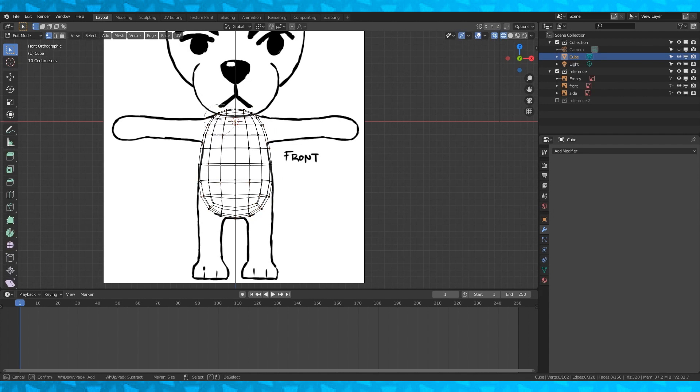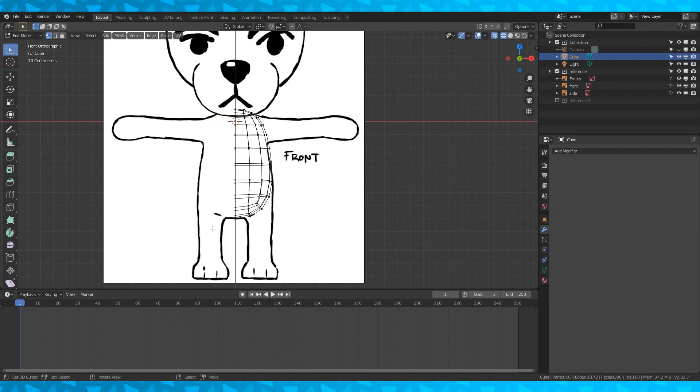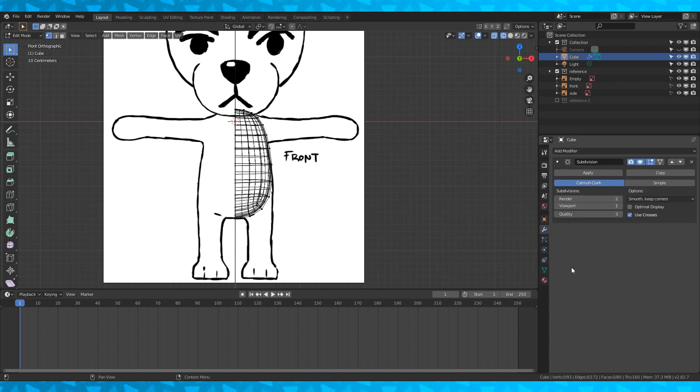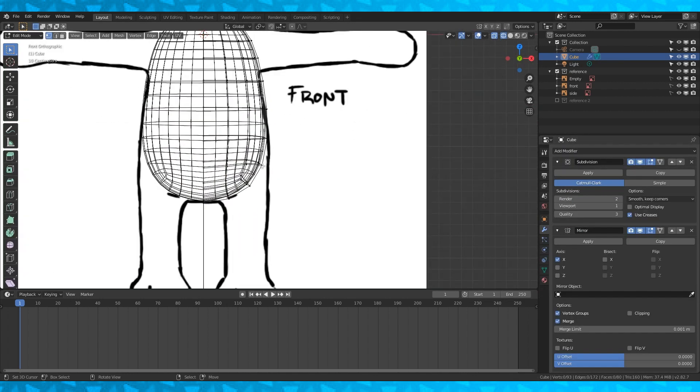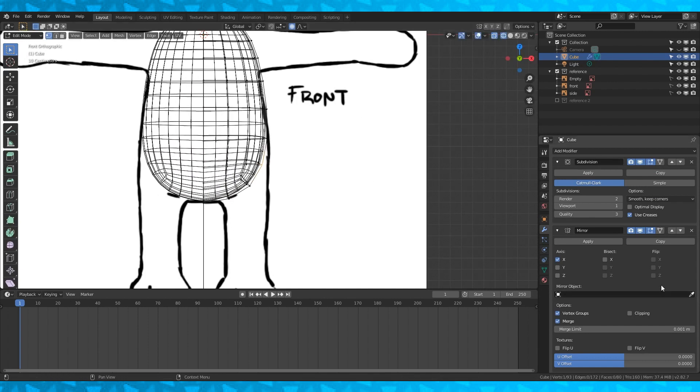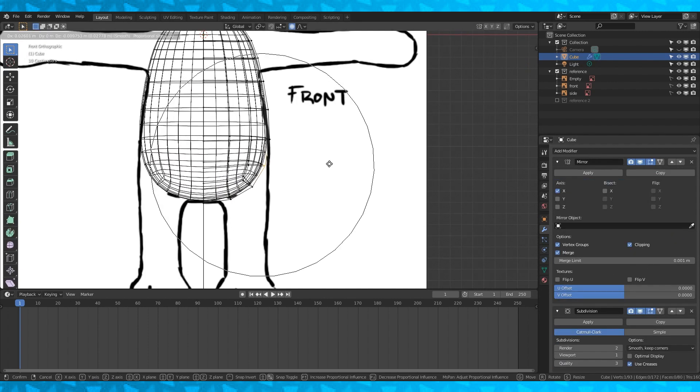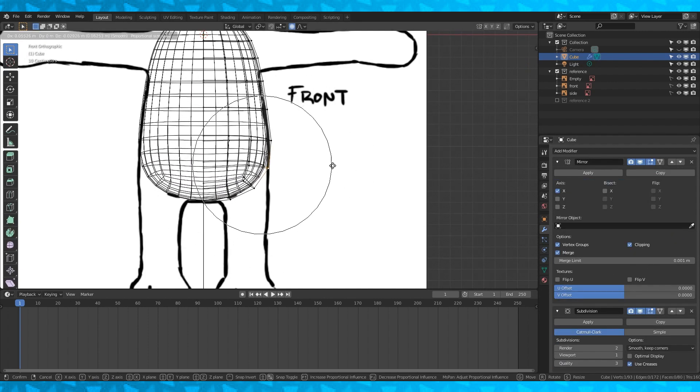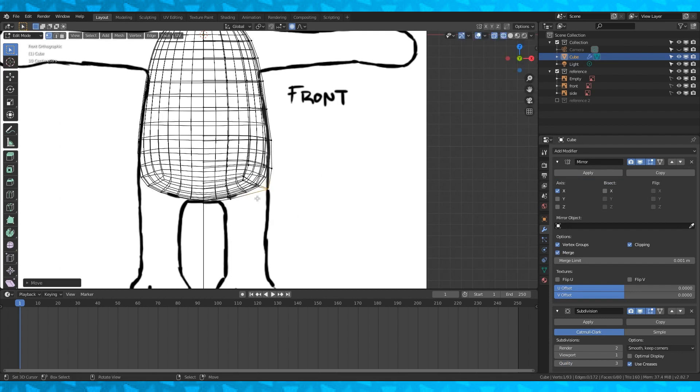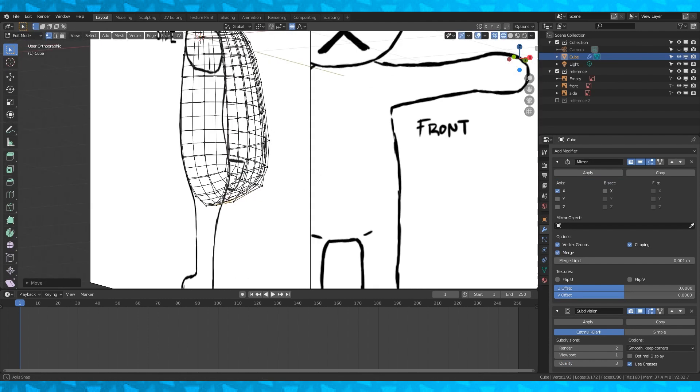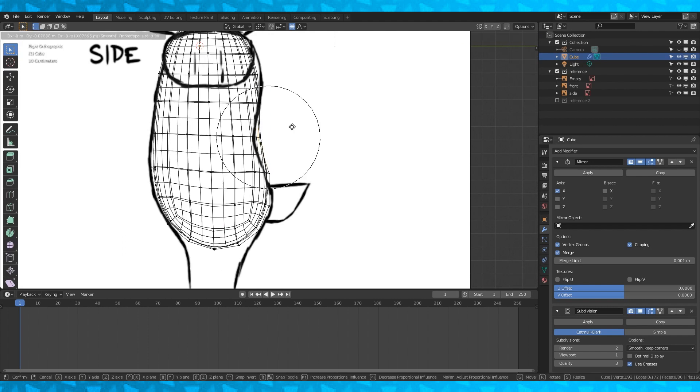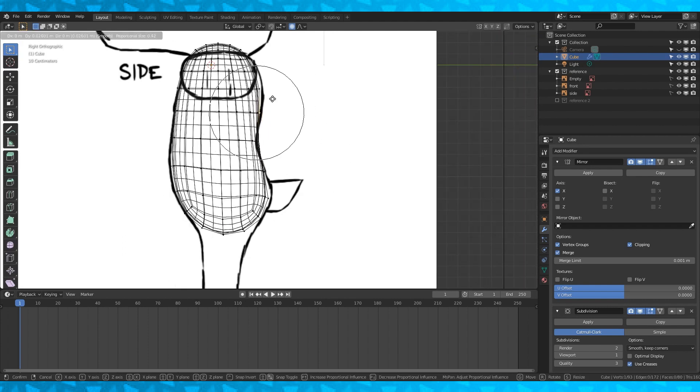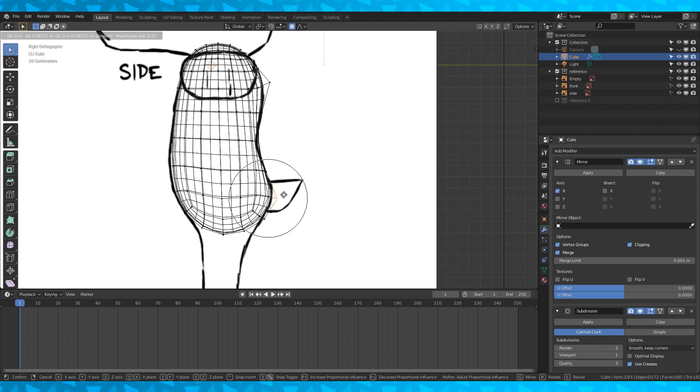In vertex select, select one side of his body. I use circle select with C, and delete it with X. Now add another subdivision modifier and then a mirror modifier. You can use these arrows to change the positioning of the modifiers. I find that usually I prefer to have the mirror modifier above the subdivision modifier. Now turn on proportional editing with O and start dragging stuff around. You can adjust your proportional fall off by scrolling your mouse wheel.